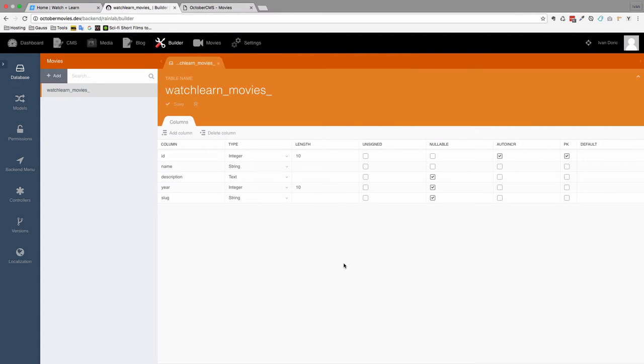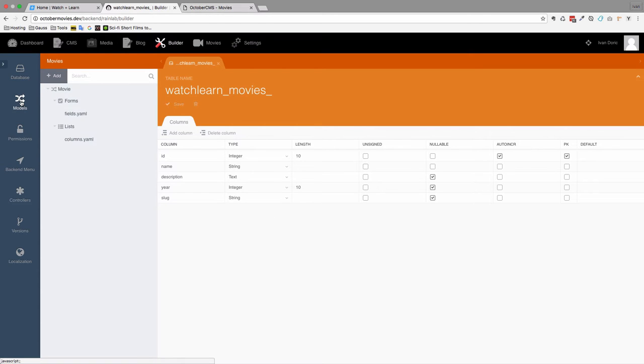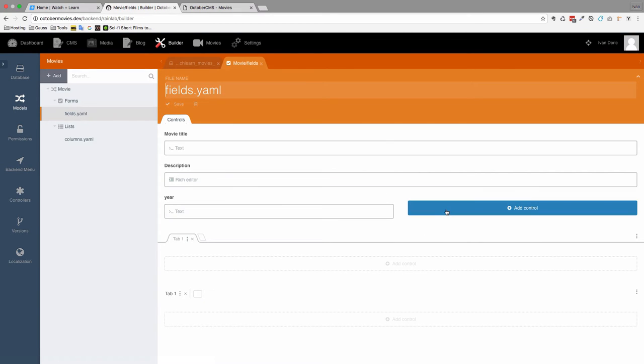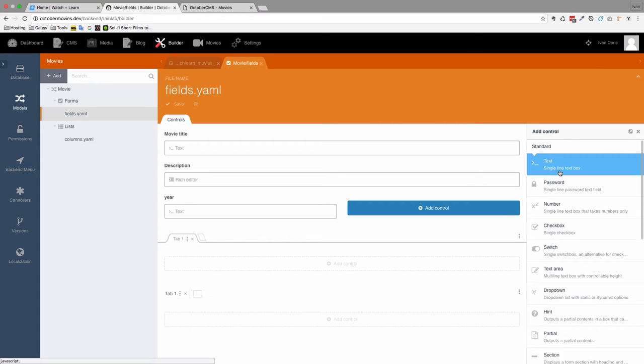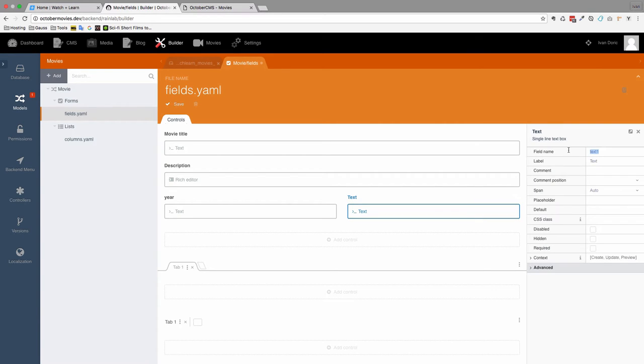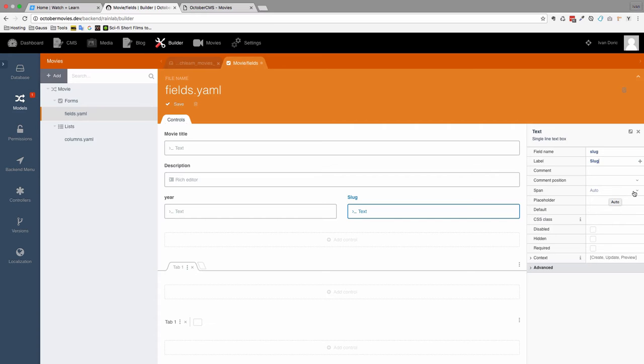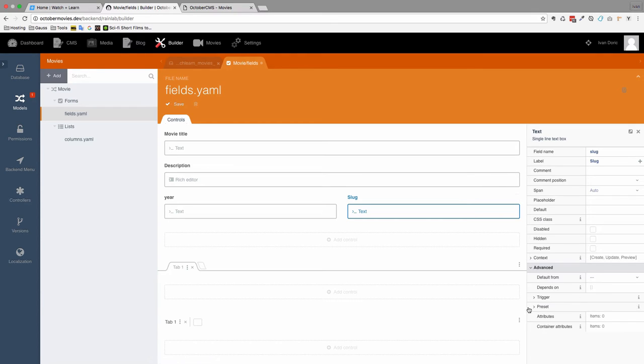Now we have slug field for our movies. Next thing we are going to do, we are going to go to models, fields. And we are going to add one more field right here. It's going to be a text field. The field name will be of course slug. That's the field name from our database. And the label is going to be slug also. And now what I want to do is go to advanced right here. And you have this preset.